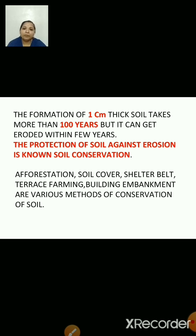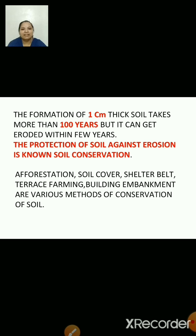Terrace farming is done in hilly areas as fast-flowing rivers carry more and more soil when they flow down the slope at high speed. To avoid this, terraces are made — that is, steps are cut into slopes — which avoids soil erosion because the soil eroded from one step gets deposited on the next step. In this way, it helps in reducing soil erosion.